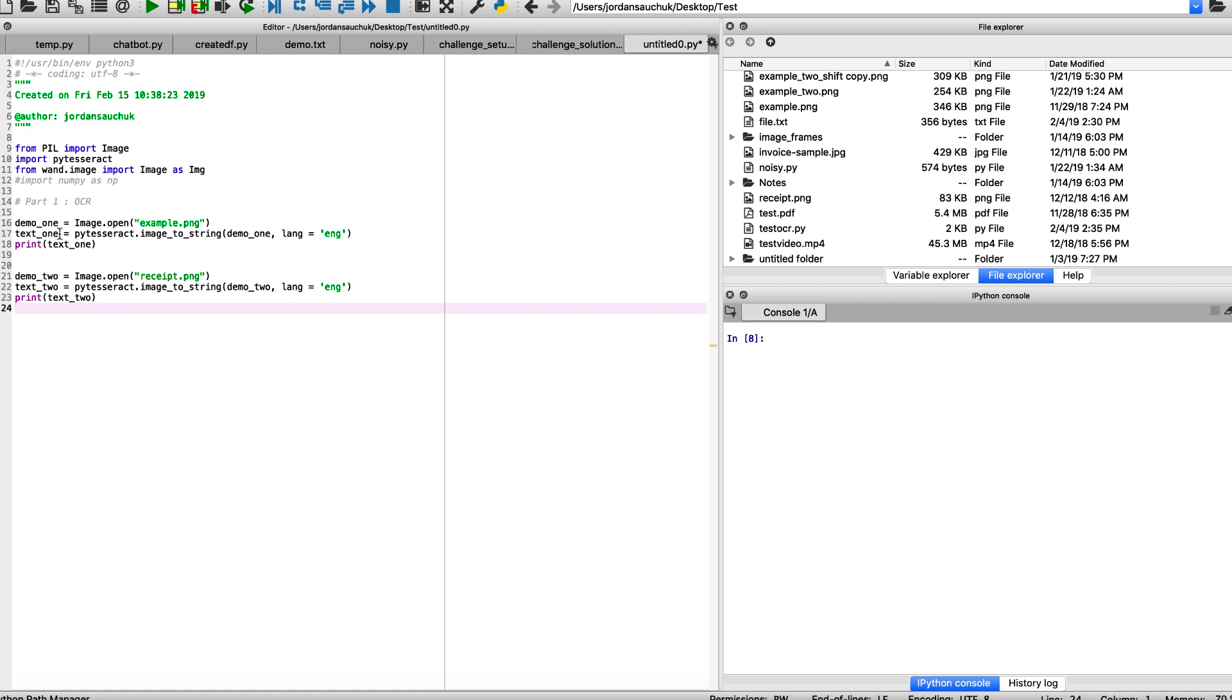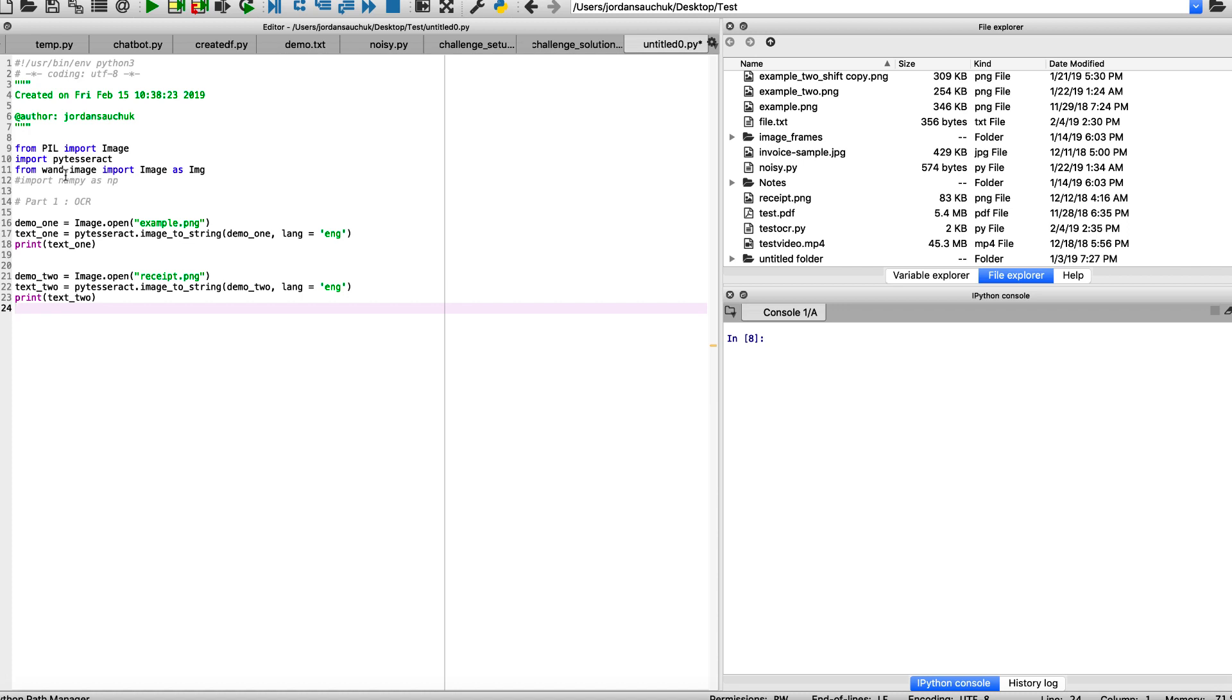I'm calling it demo one for our first image, the example.png, and demo two for our other receipt.png. As I mentioned, it is pretty straightforward because we can see we want to print a text. So I'm also calling it text one. We're using our PyTesseract library, converting the image to string. We have to pass in the following parameters, specifying the language and also the name of the image. We're opening the image. With our import statements, we have PyTesseract importing image from the PIL library.